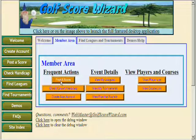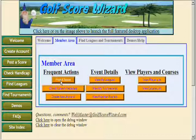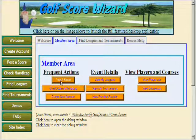A guest account can be used to explore all of the features, and in addition a free trial membership is available. After the trial membership, the basic membership is only $9.99.